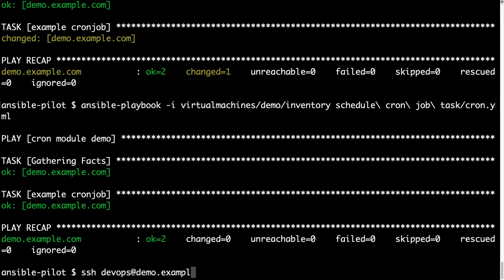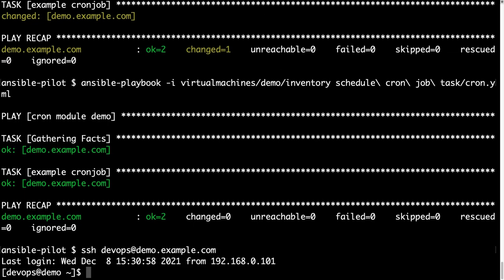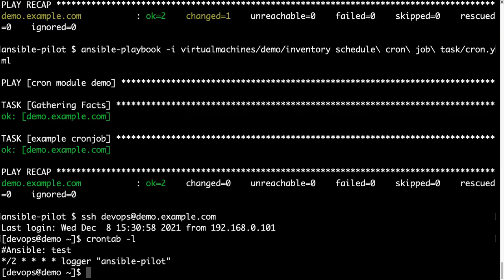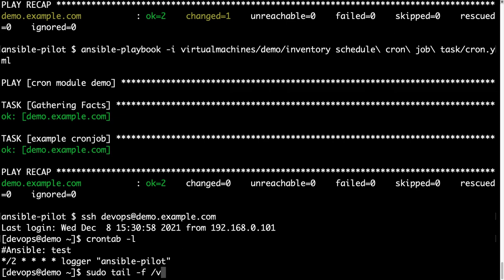So ssh devops@demo.example.com, and let's check out the result, with crontab -l for listing the current crontab for the user. As you can see, this crontab is for devops user, and there is also the comment in the beginning.